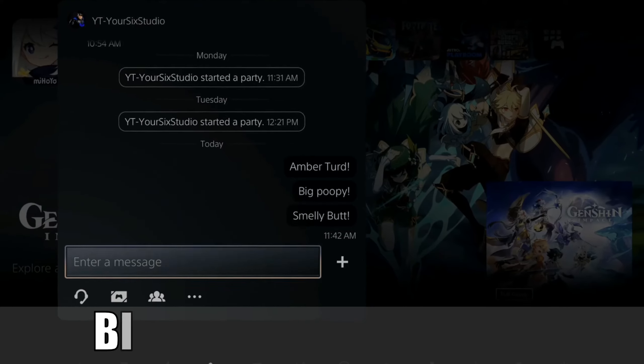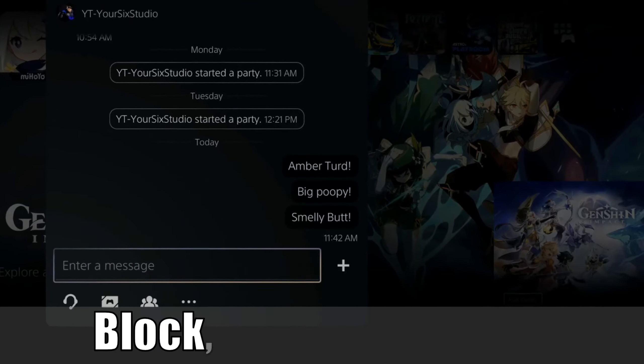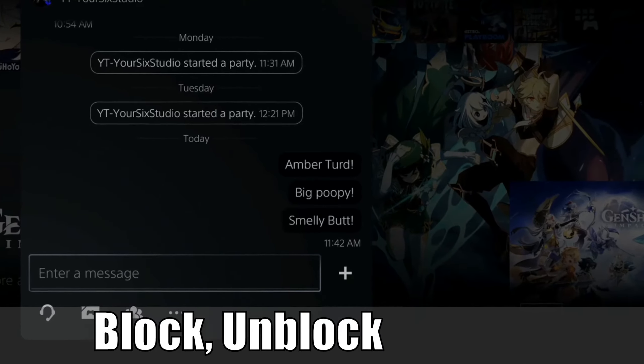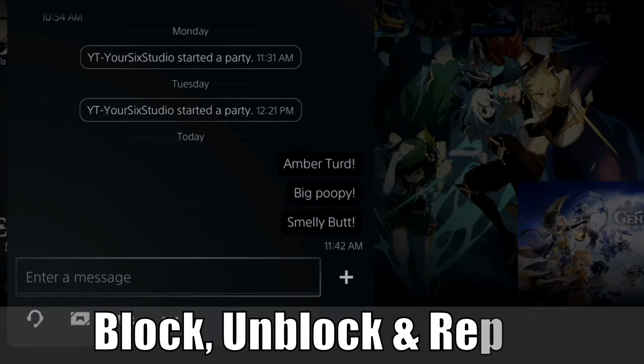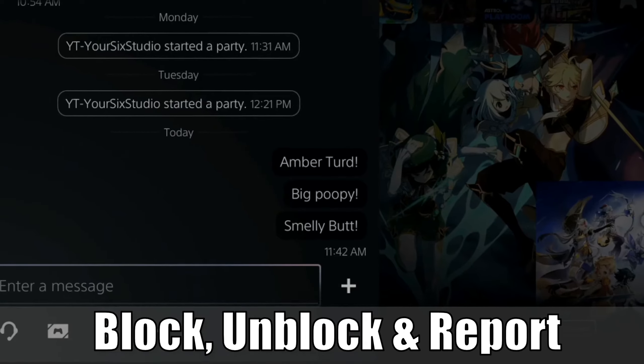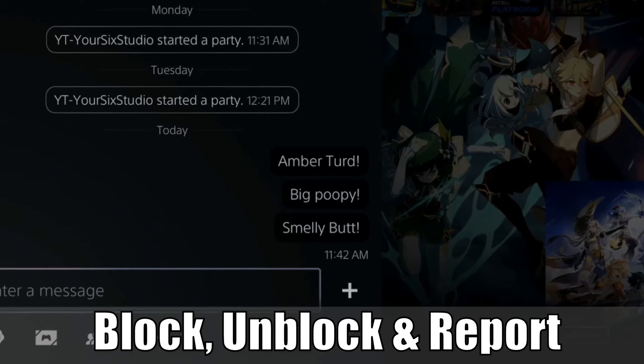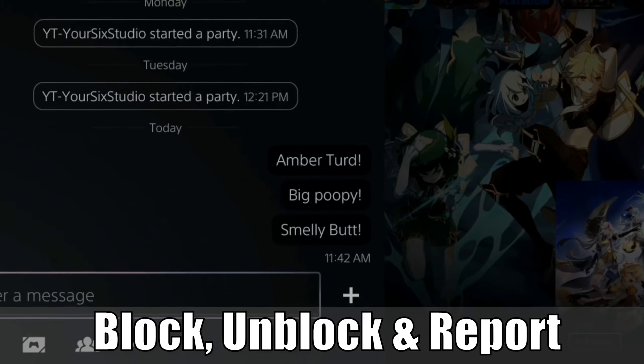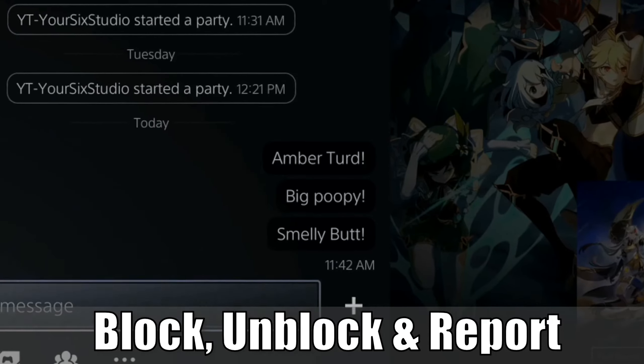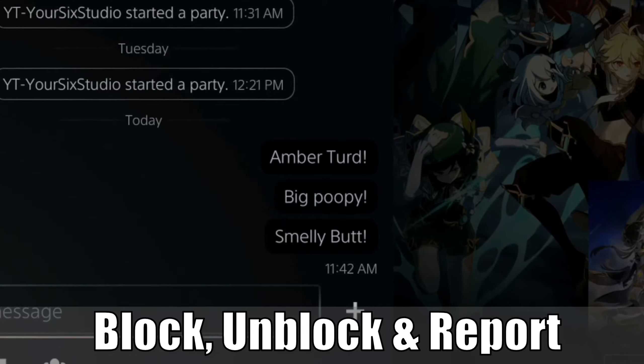Hey everyone, this is Tim from Your6 Studios. Today in this video, I'm going to show you how to block, unblock, or report someone using the PlayStation Mobile application. So let's go ahead and jump into the video right now.